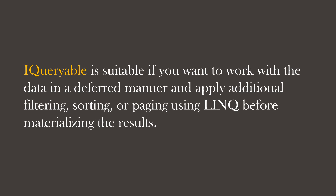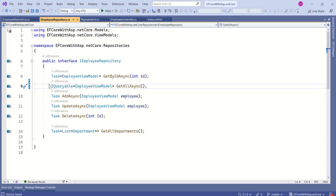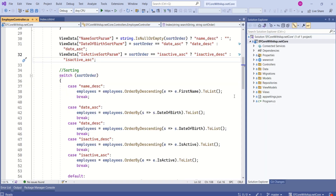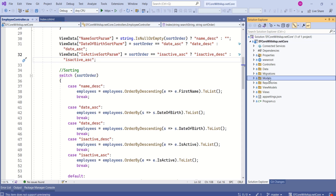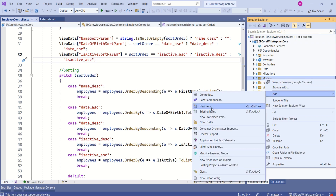Even in the IEmployeeRepository interface I have modified the method signature. Now we are going to create a class that is going to help us with pagination. I will right-click on the models folder and add a class.